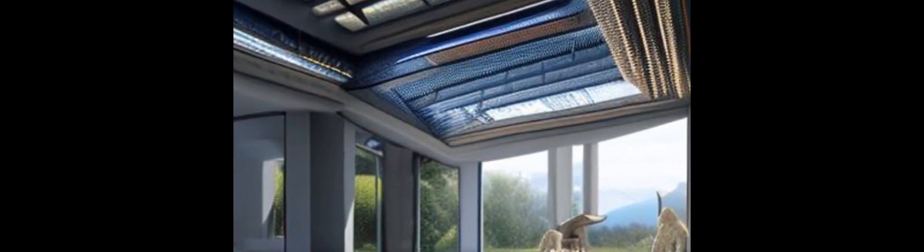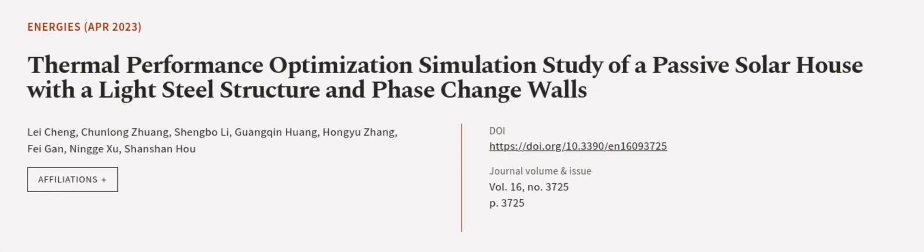This article was authored by Lei Cheng, Chunlong Zhuang, Shengbu Li, and others.